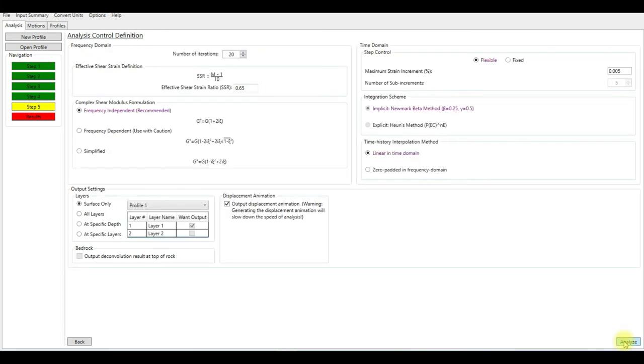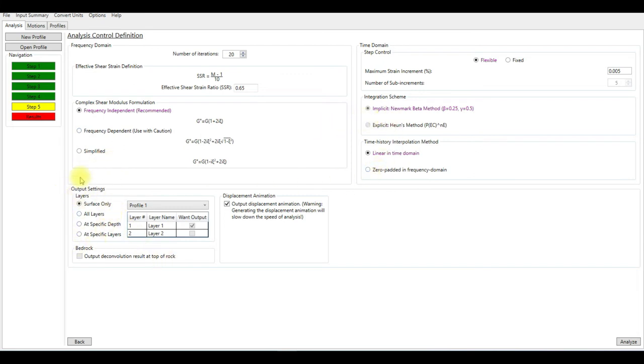Here, analysis control definition. The maximum strain increment is 0.005, which is fine. Frequency independent, yes. Keep everything as default.